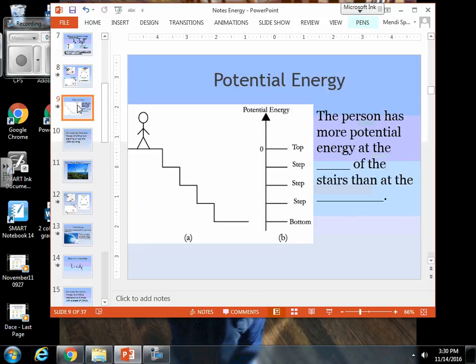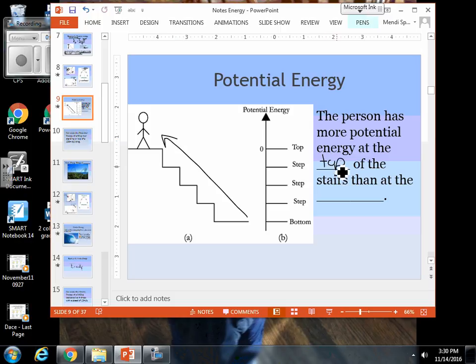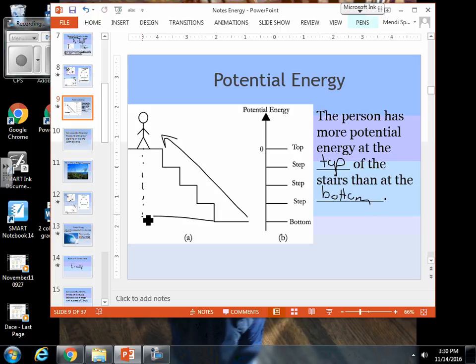One more example to drive this concept home. We have a guy who has climbed a flight of stairs. This person has more potential energy at the top of the stairs than at the bottom, simply because he has increased his distance from the lowest point of the Earth in this problem.